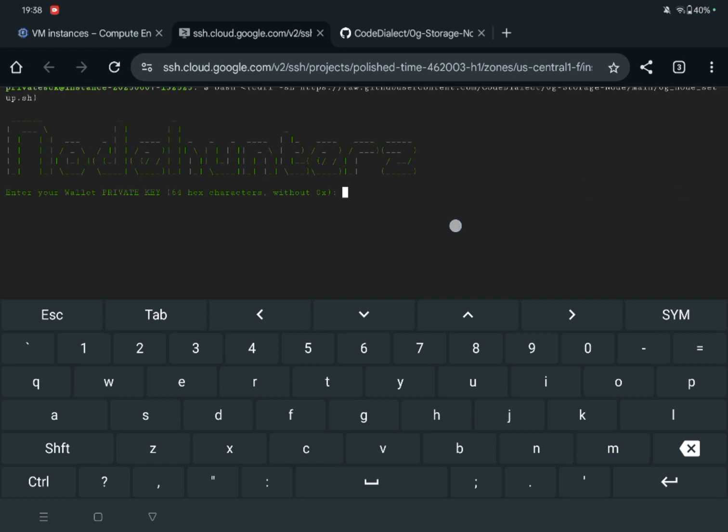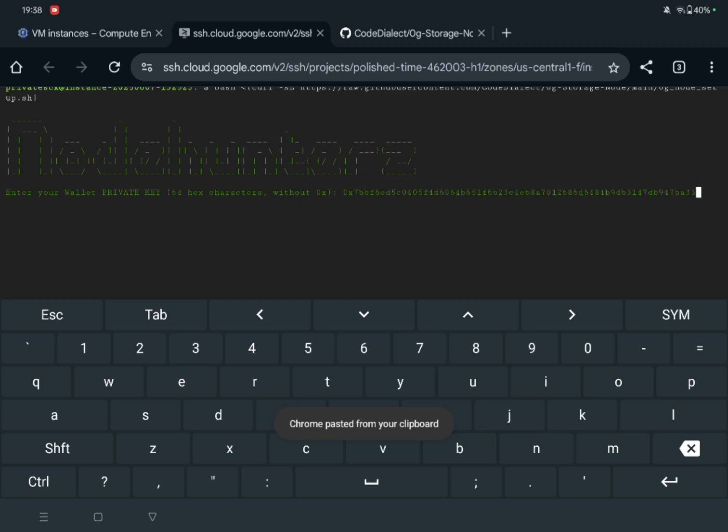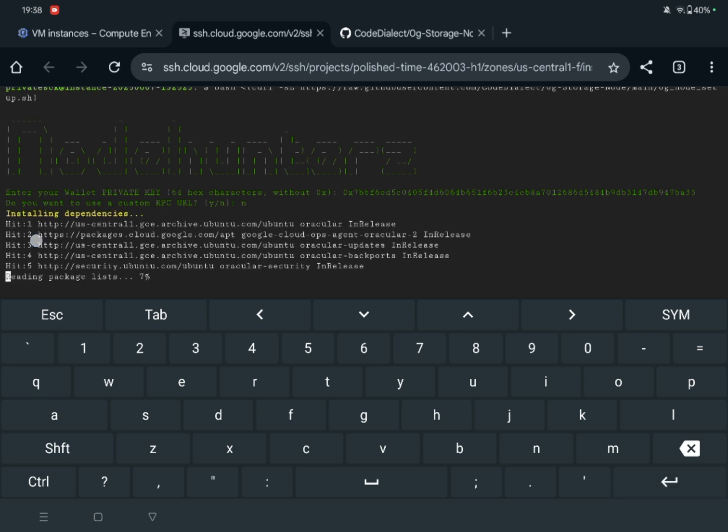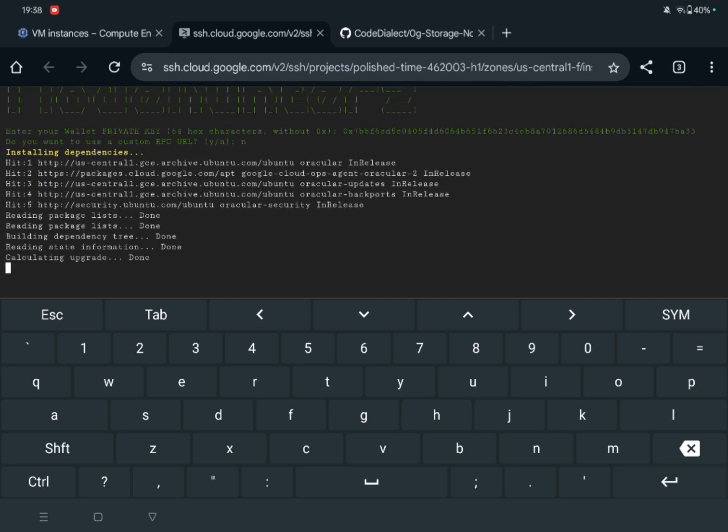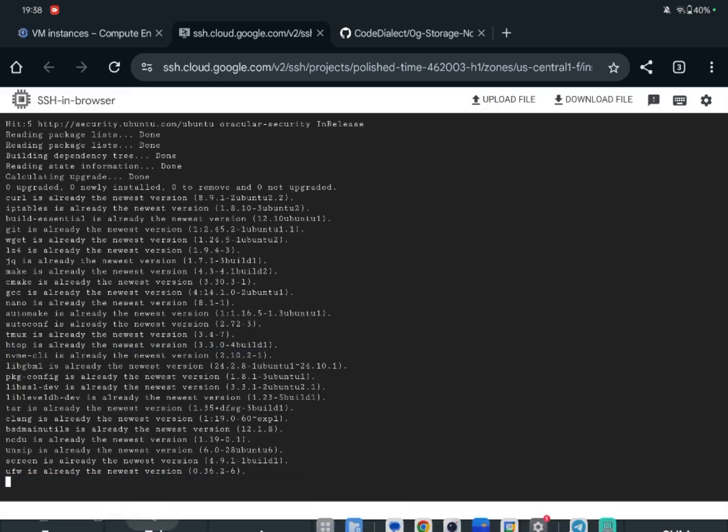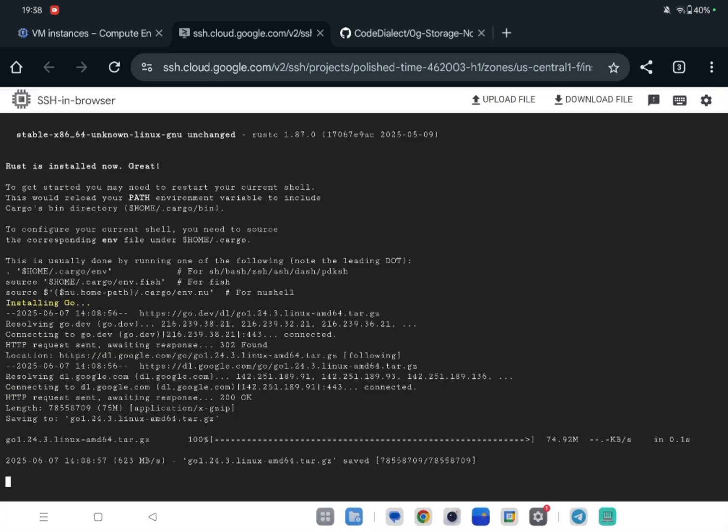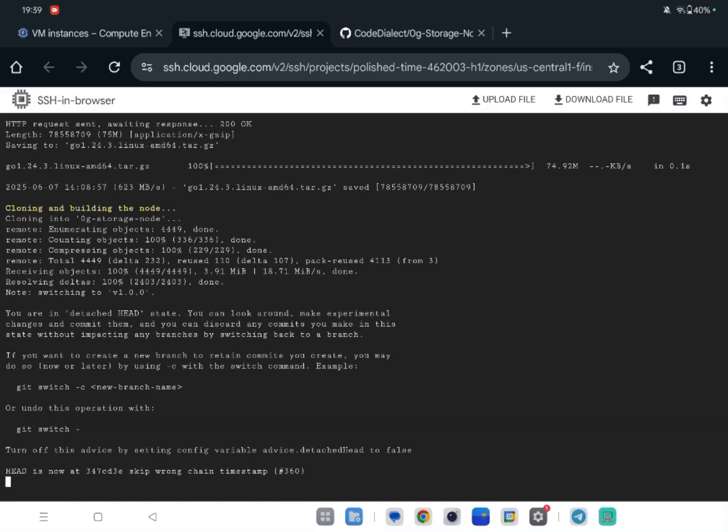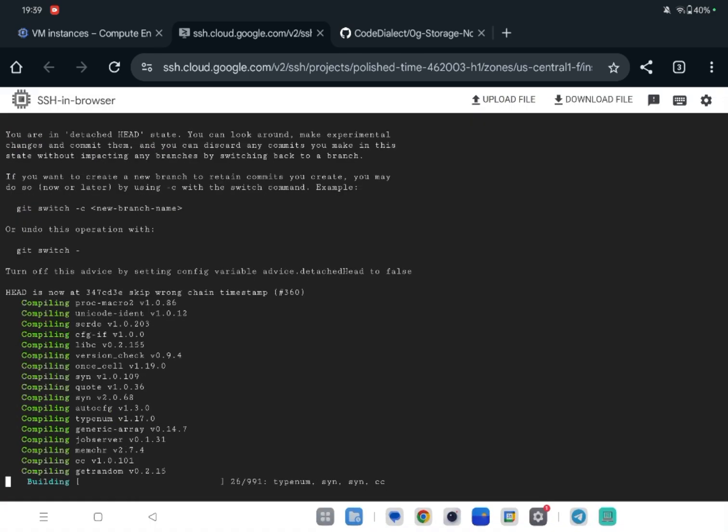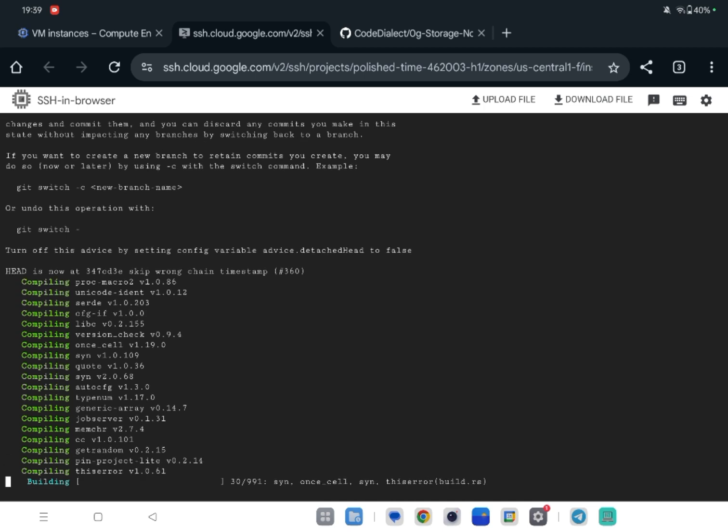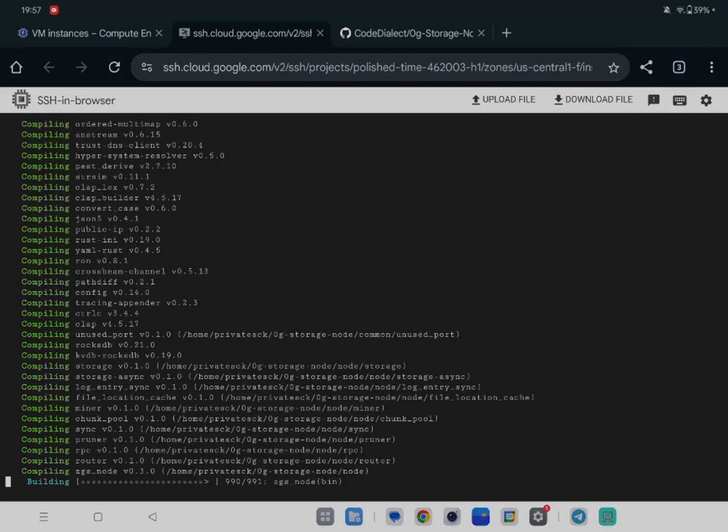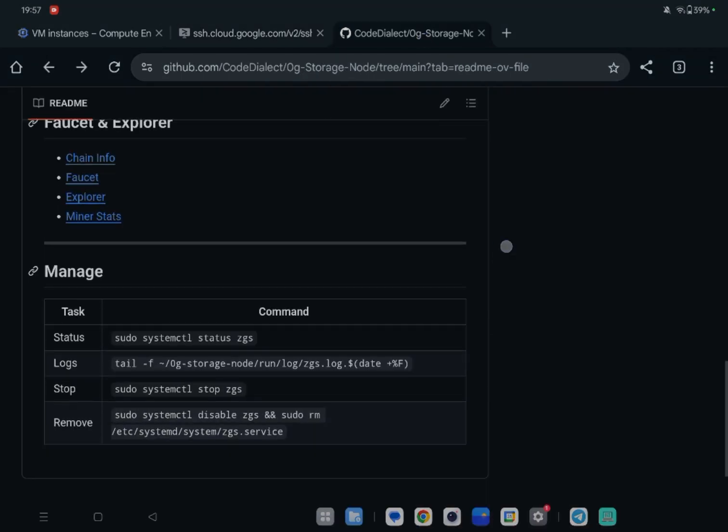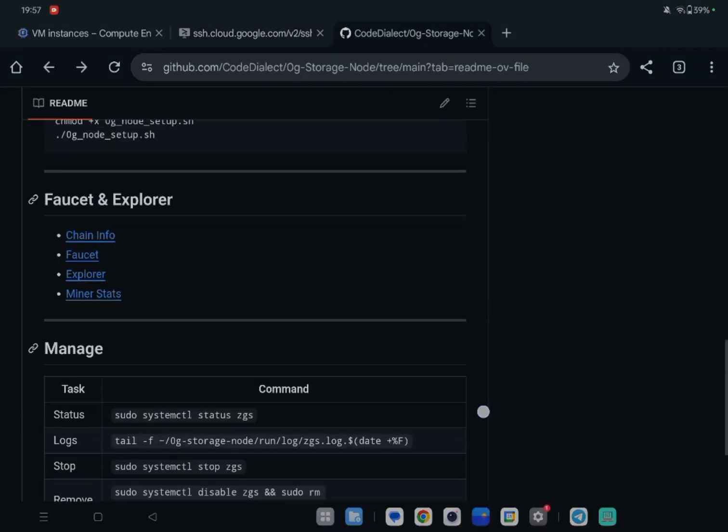Paste the private key and enter. Now it is asking do you want to use a custom RPC? I will say no. If you want you can say yes and enter your custom RPC. This process may take about 10 to 20 minutes. After taking faucet you can check your balance from the Explorer.